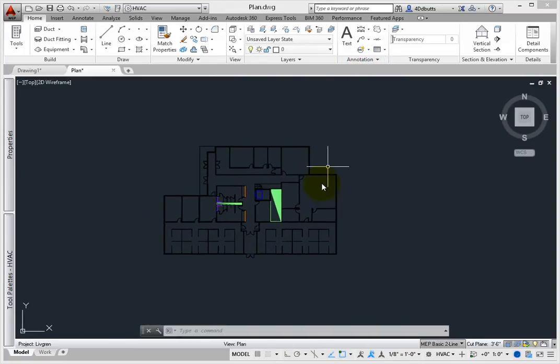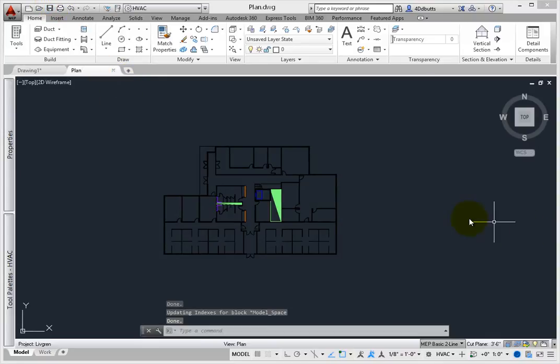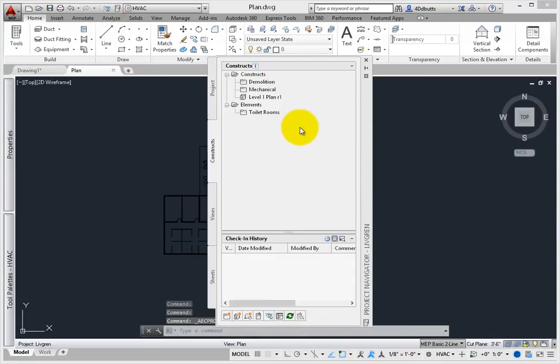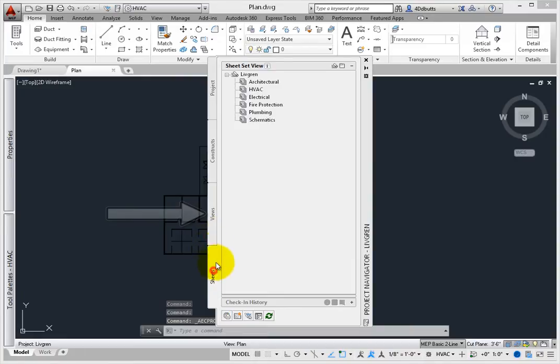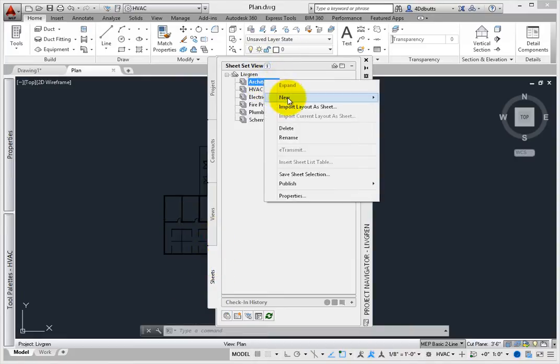Once a view has been defined, you can use the Project Navigator to drag it onto a sheet. The view controls what's visible, the scale of the view, and its annotations, and the size of the view.